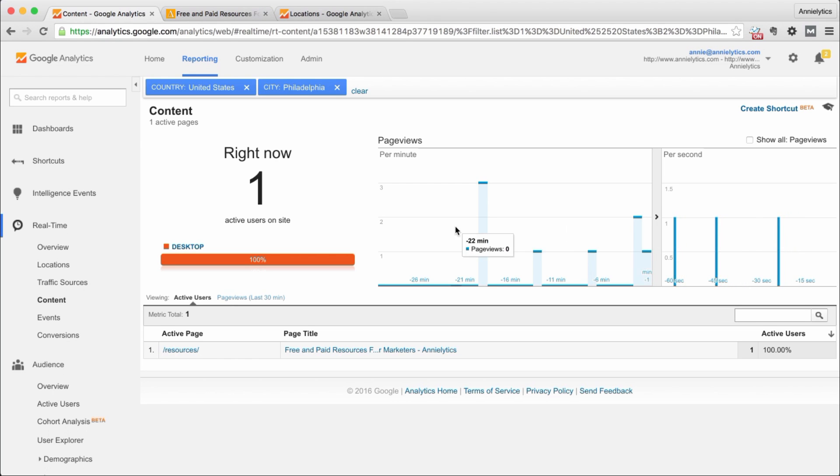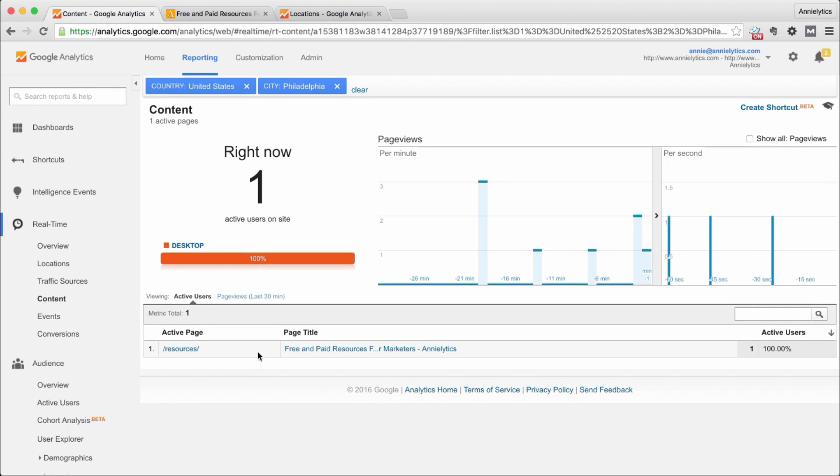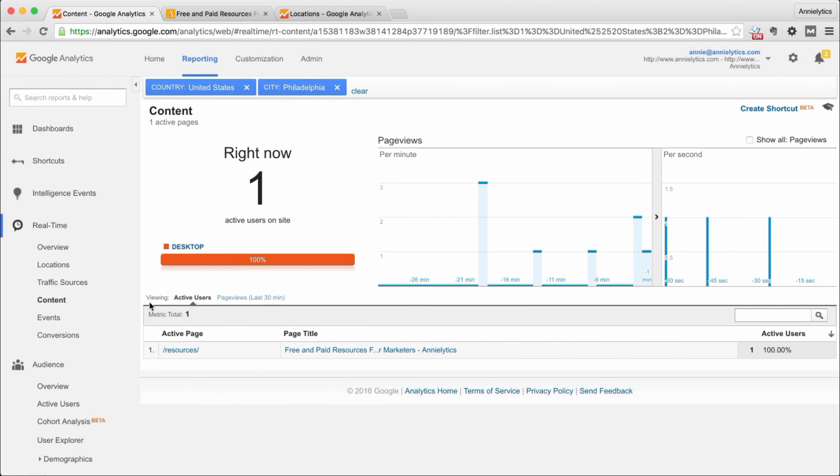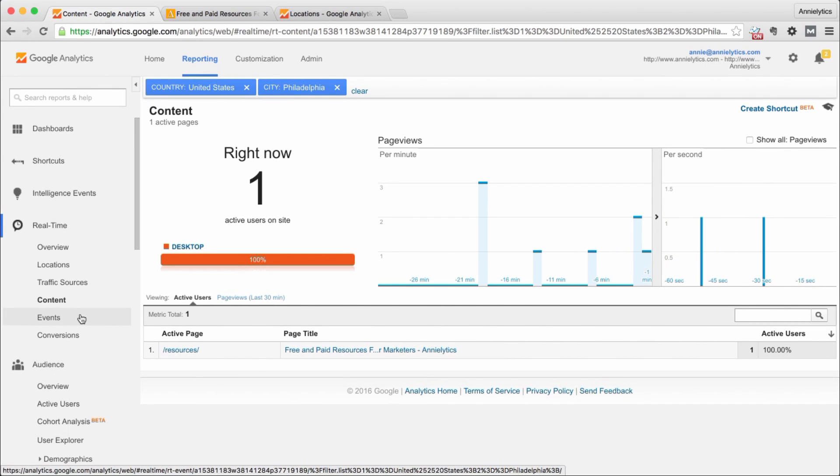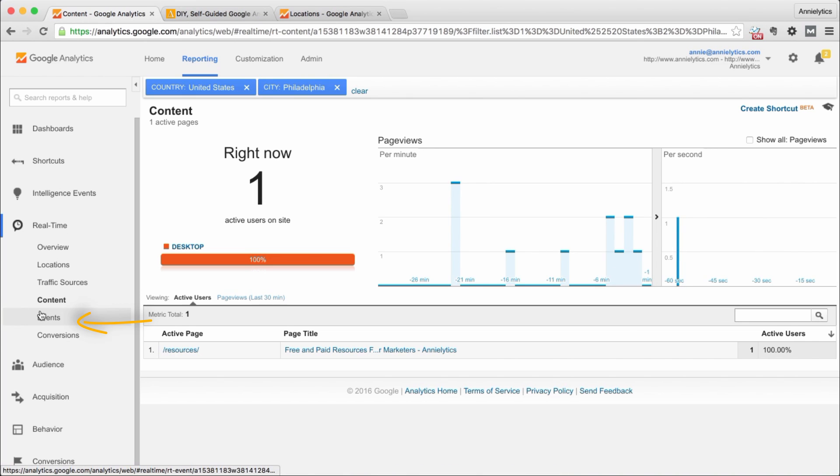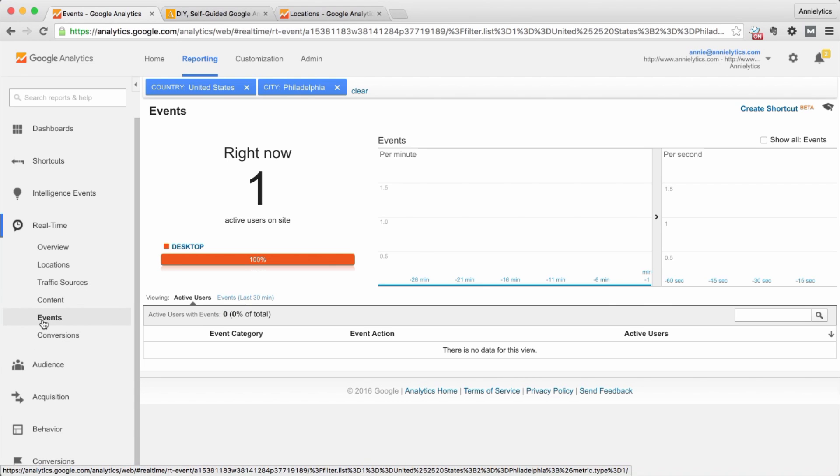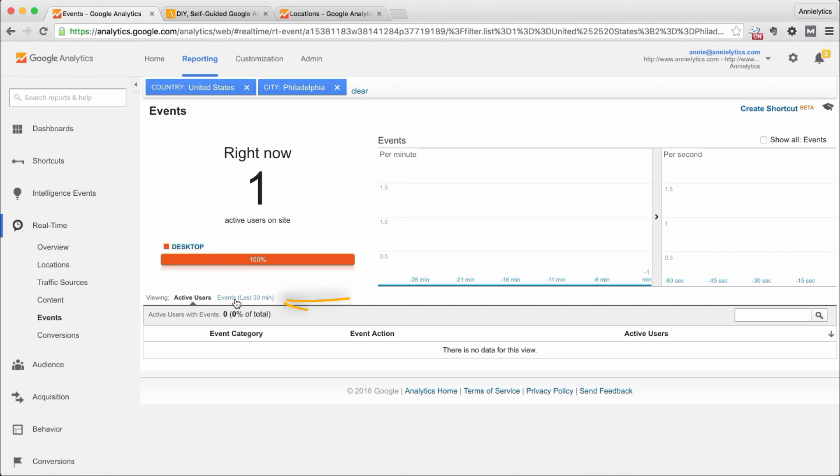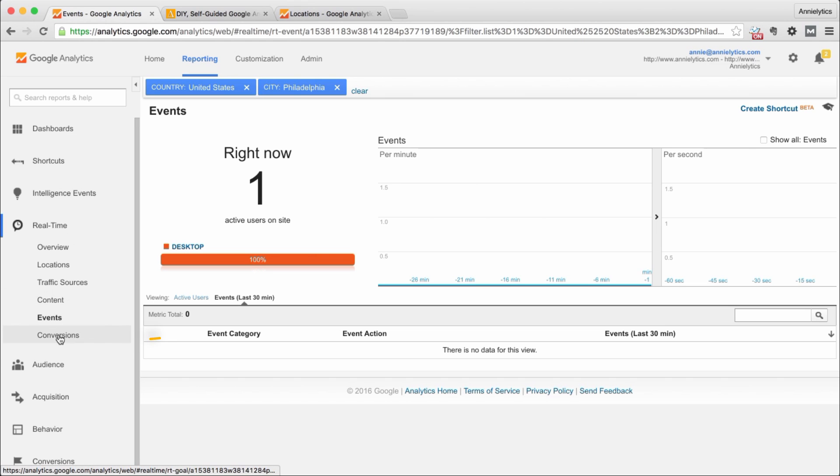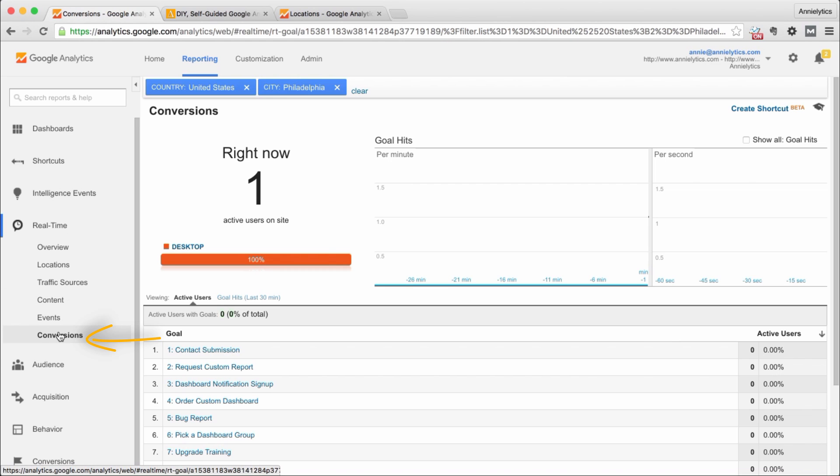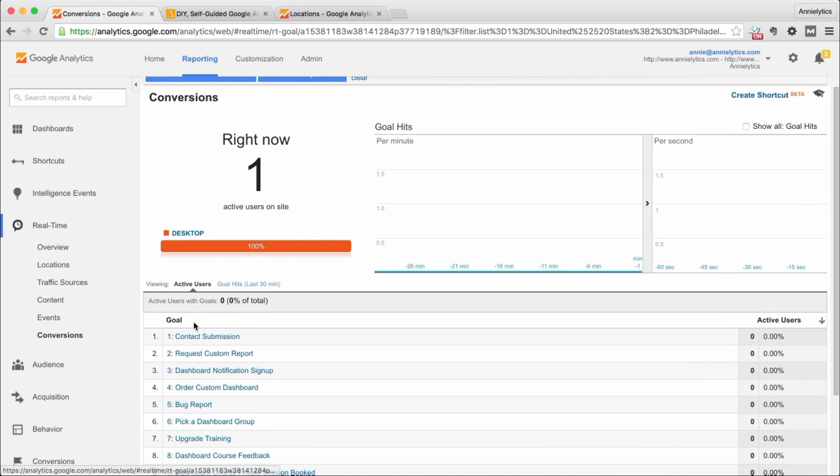Now where this can be useful is if you have event tracking on your site or you're trying to set up events. You can click on events and do whatever you do on your site to trigger that event. You want to change this from active users to events and try to trigger that event. If your event tracking is set up properly this will work.